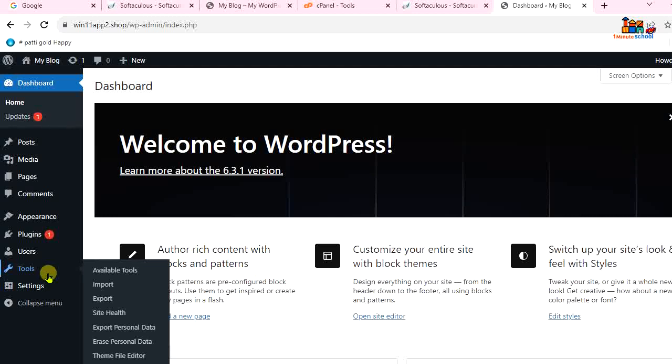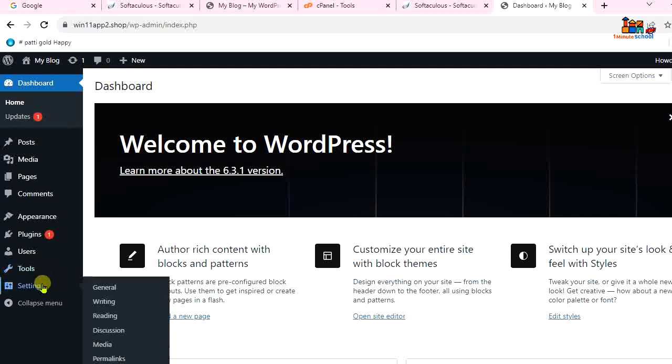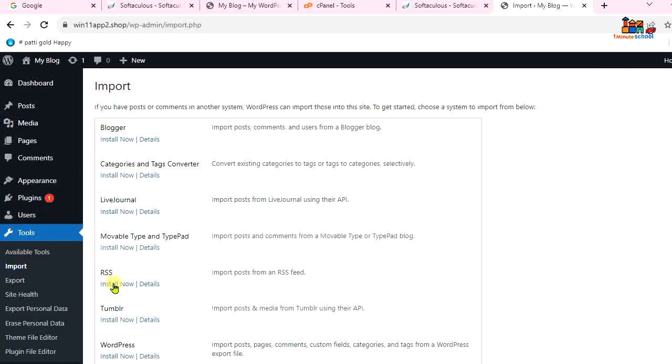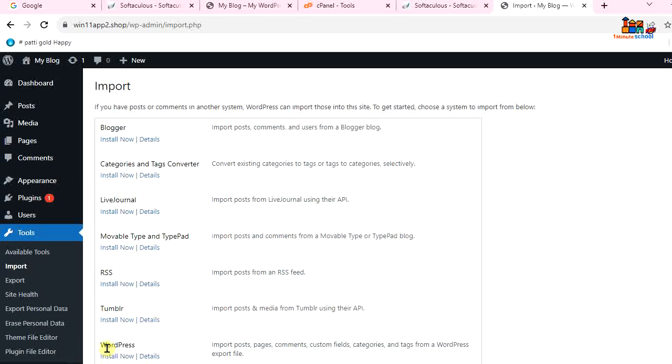...click on Import. Okay, now you can see here we can import from Blogger, you can import categories and tags converter, and many more. So I'm gonna import from WordPress. I'm gonna click on WordPress and hit on...